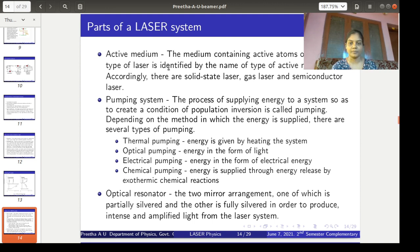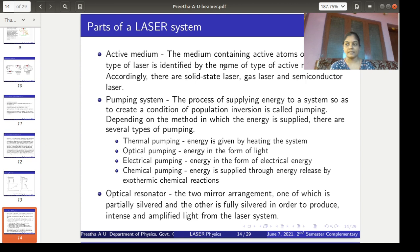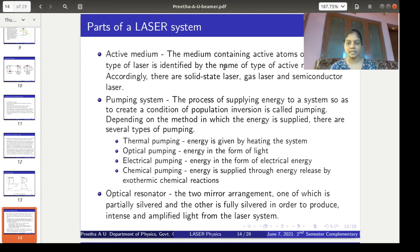So what is meant by active medium? It is the medium containing active atoms or ions. The type of laser is identified by the name of its active medium. Accordingly, there are solid-state lasers, gas lasers, and semiconductor lasers. We know what is happening in the lasing action — some atoms in the medium are excited to a higher energy level, then population inversion, then more stimulated emission, and so on. These energy level excitations of atoms take place inside the medium, which is known as the active medium.